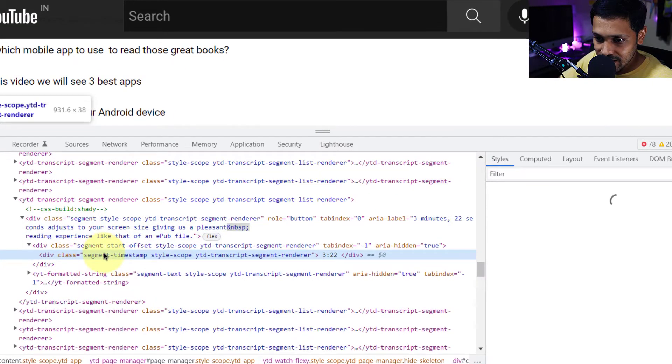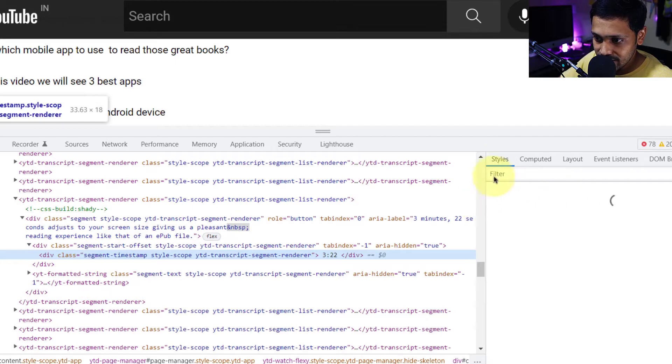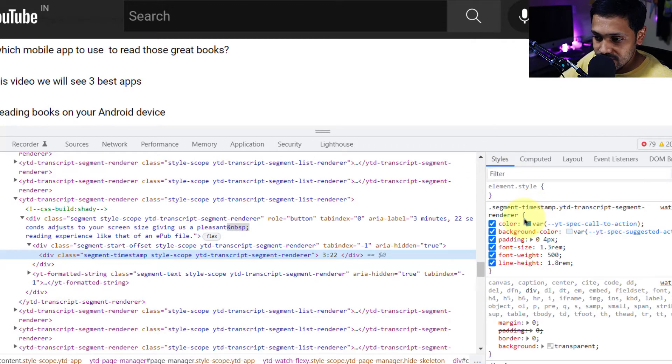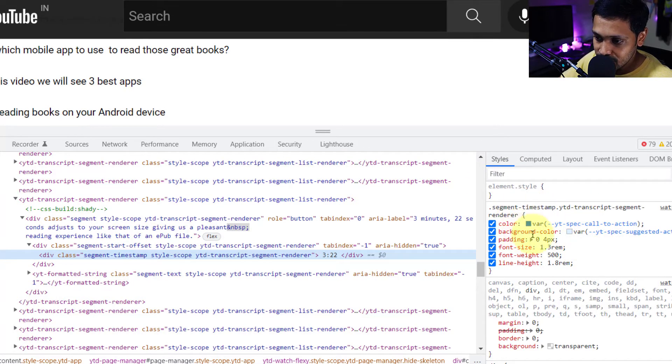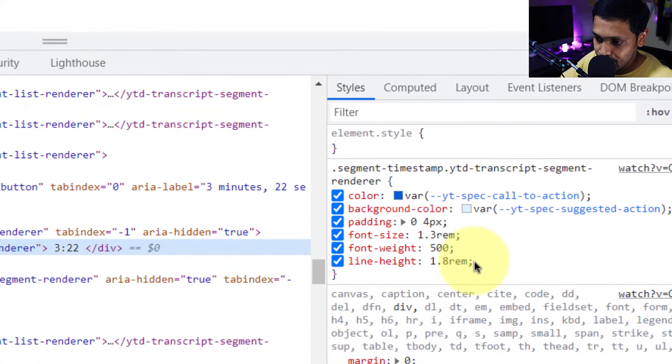So when this class is selected, you will see on the right side under the styles tab, the segment timestamp and then this particular class here.